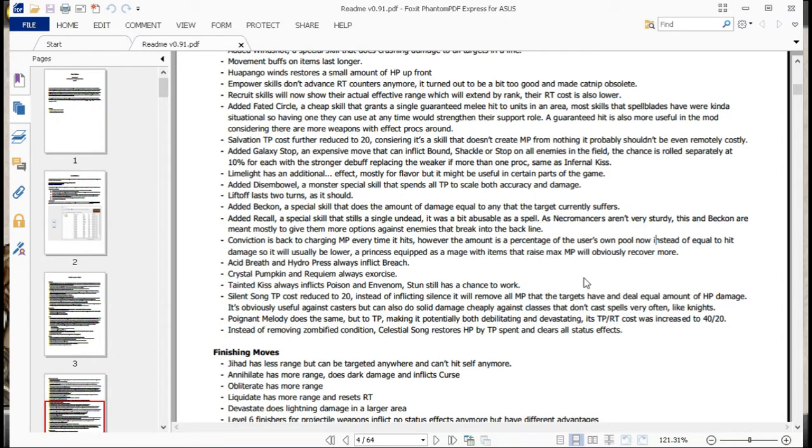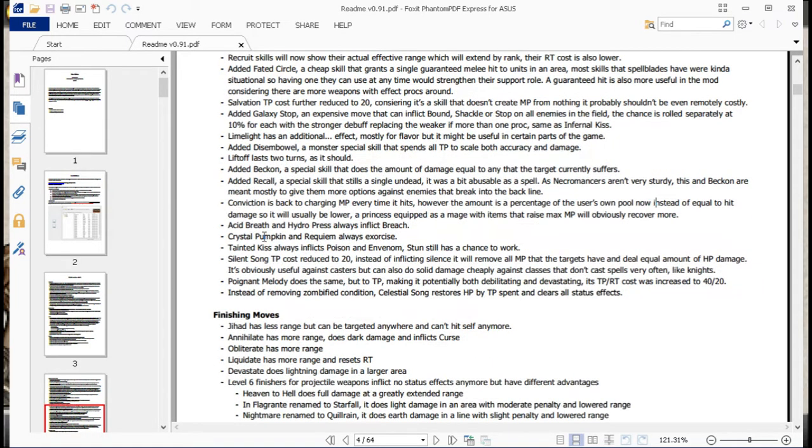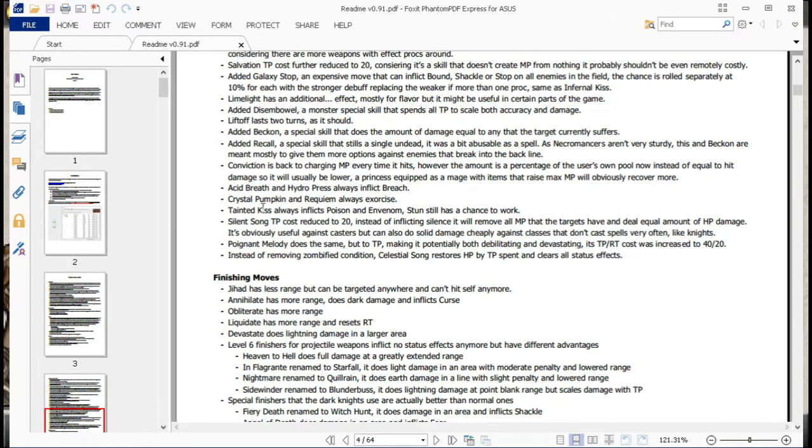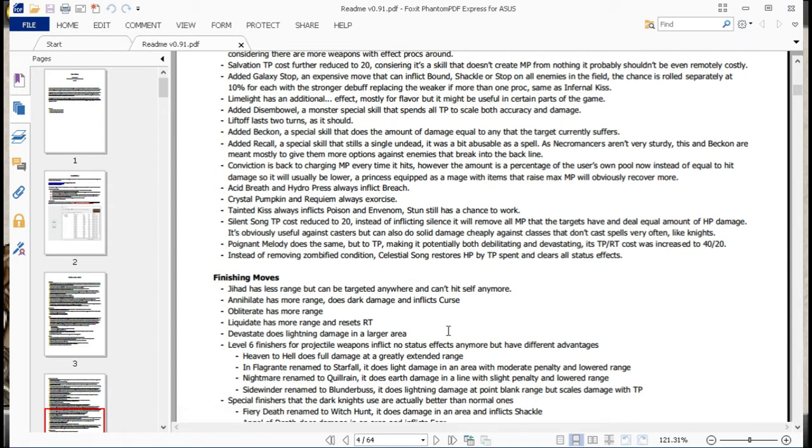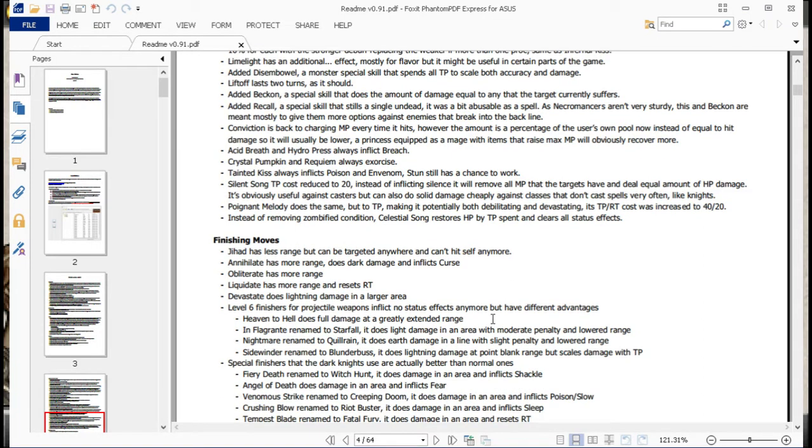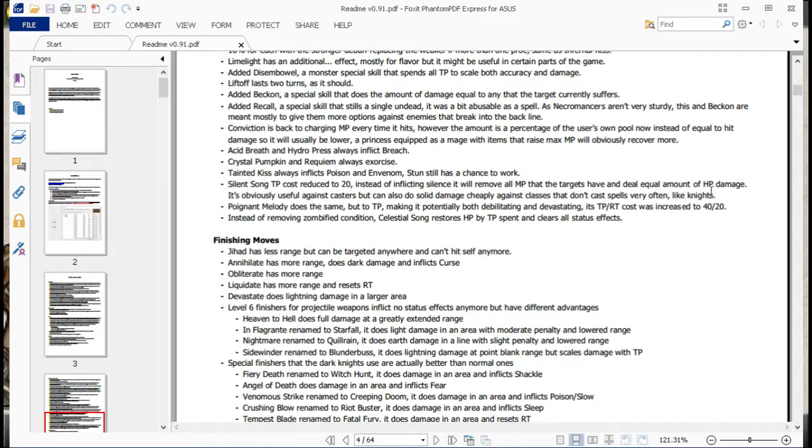Acid Breath and Hydro Press now always inflict Breach. Crystal Pumpkin and Requiem always exorcise. Okay, I was really wondering about Crystal Pumpkin. But yeah, basically it's a thing like, if you kill the thing with a Crystal Pumpkin, that gets exorcised. For some reason, it didn't always work before. Not sure what that's about. Tainted Kiss always inflicts poison and envenom. Stun still has a chance to work. Silent Song TP cost reduced to 20. Instead of inflicting silence, it will remove all MP that the targets have and deal an equal amount of HP damage. This obviously is useful against casters. We can still do solid damage cheaply against classes that don't cast spells very often, like Knights. And yeah, this is another really good one to give Angel Knights a bit more utility.